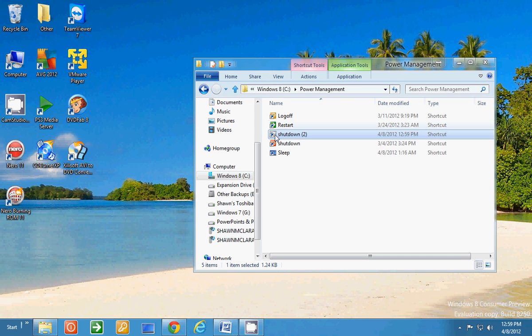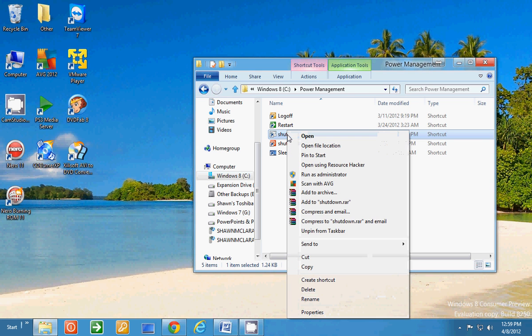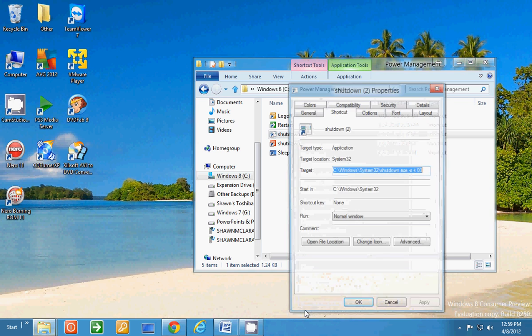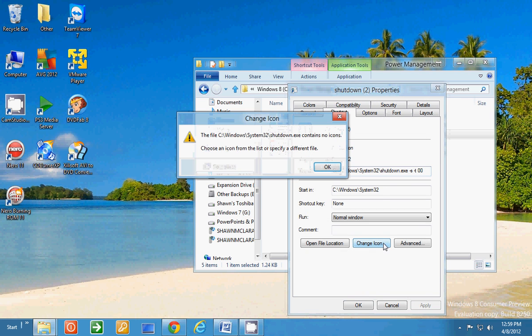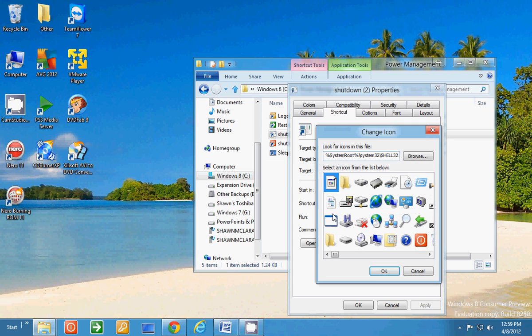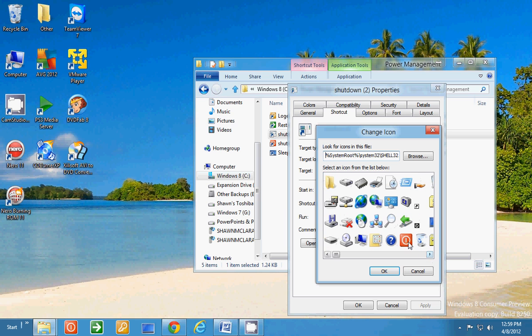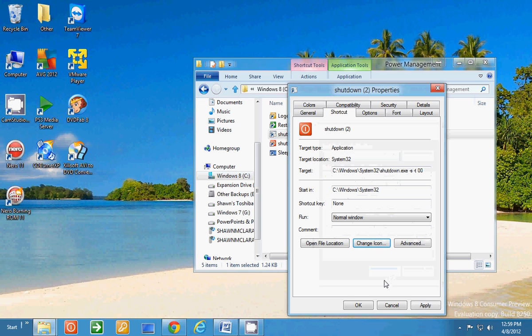And you see it doesn't have a very nice icon on it. Kind of bland. So you right-click and go into Properties and then Change Icon, and it might give you this error, but as soon as you click OK, it brings up a list of icons. And here's your shutdown icon. Give it and Apply and OK.